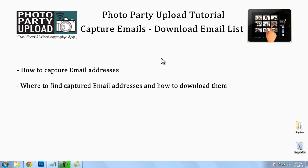Hello and welcome to another Photo Party Upload video tutorial. In this tutorial I'm going to show you how to capture email addresses, where to find those email addresses, how to download them, and how to work with that file.